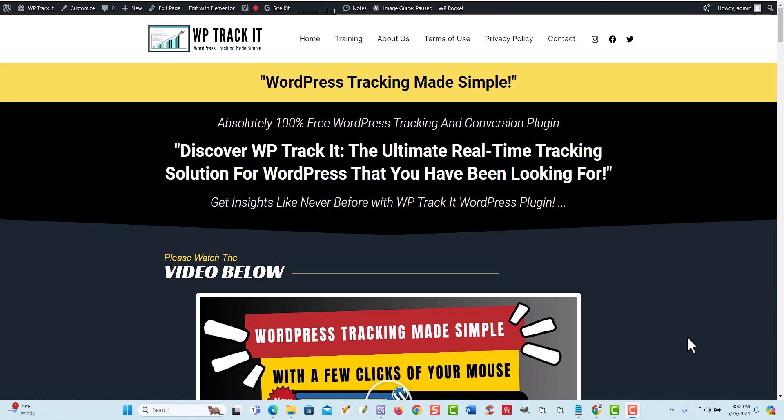Hey, this is Shepard from WPTrackIt.com. So what I want to do is tell you a little story here quick. We were building this tracking and conversion plugin for our business, and I thought to myself, how about we just give this away for free to other people, to users, so they can actually track things just like us?